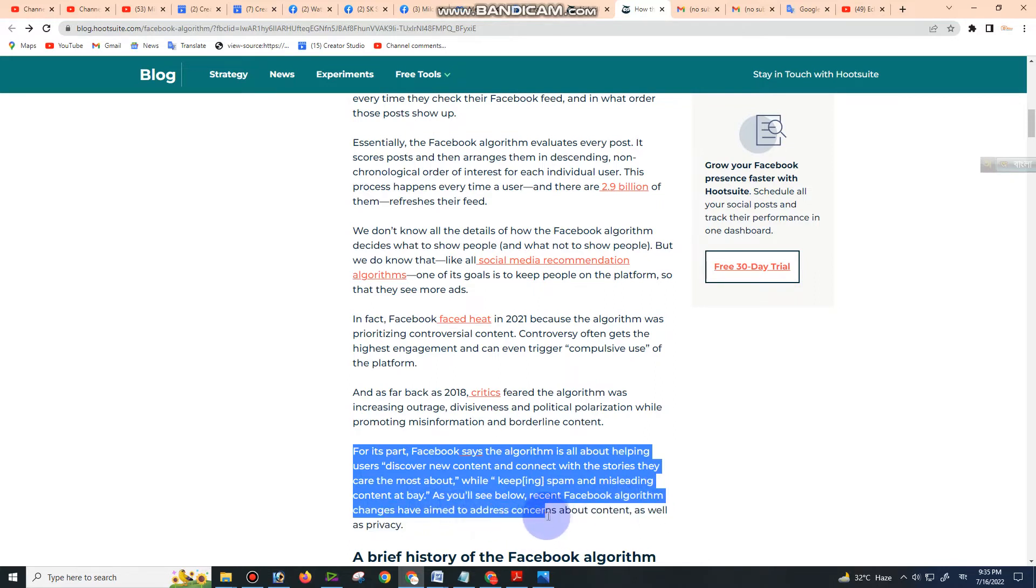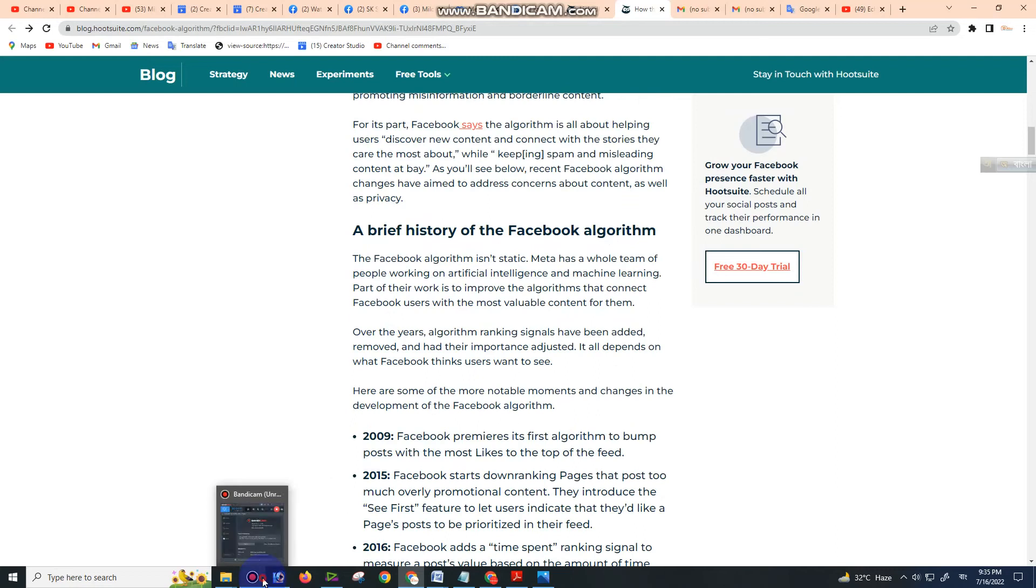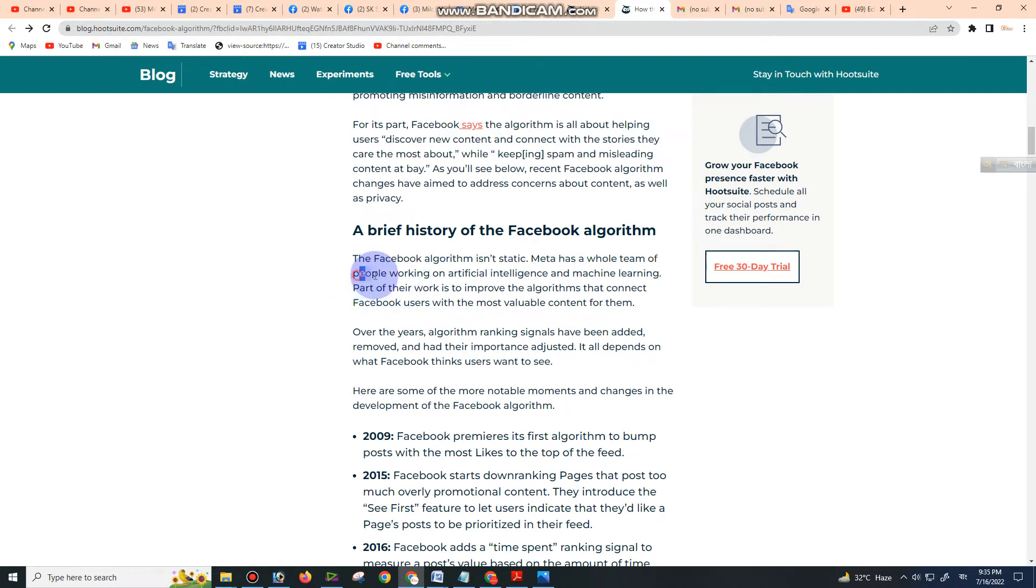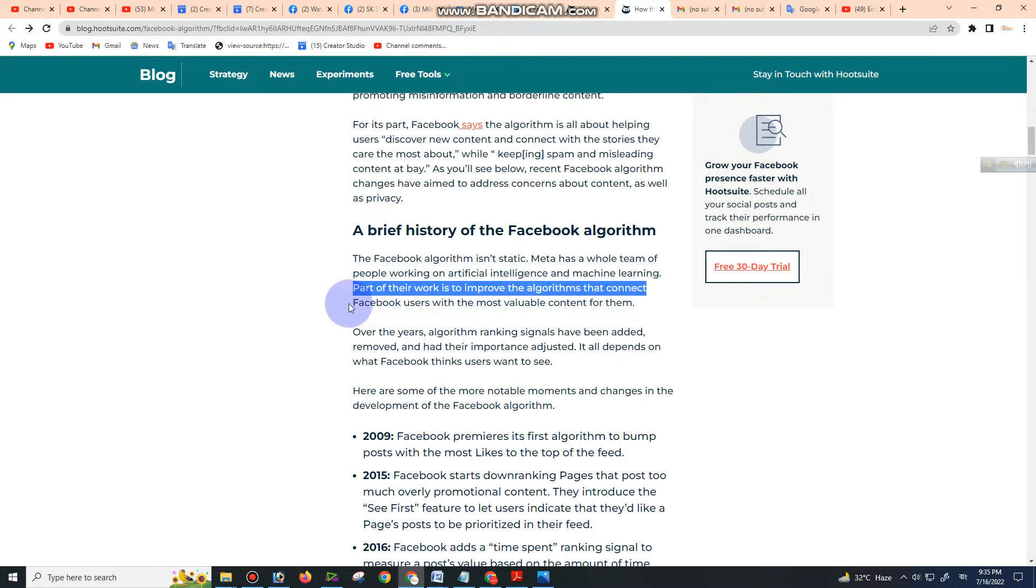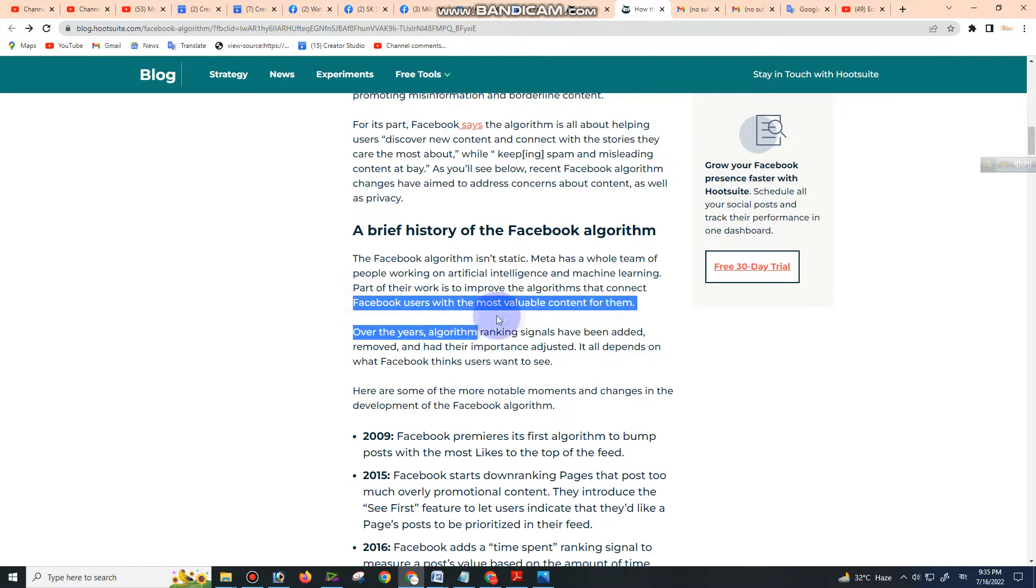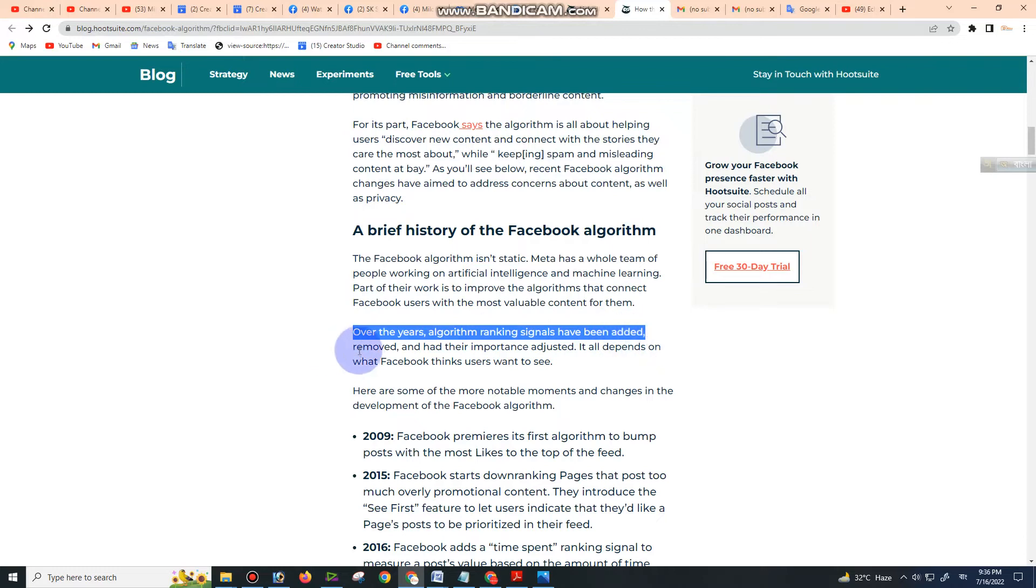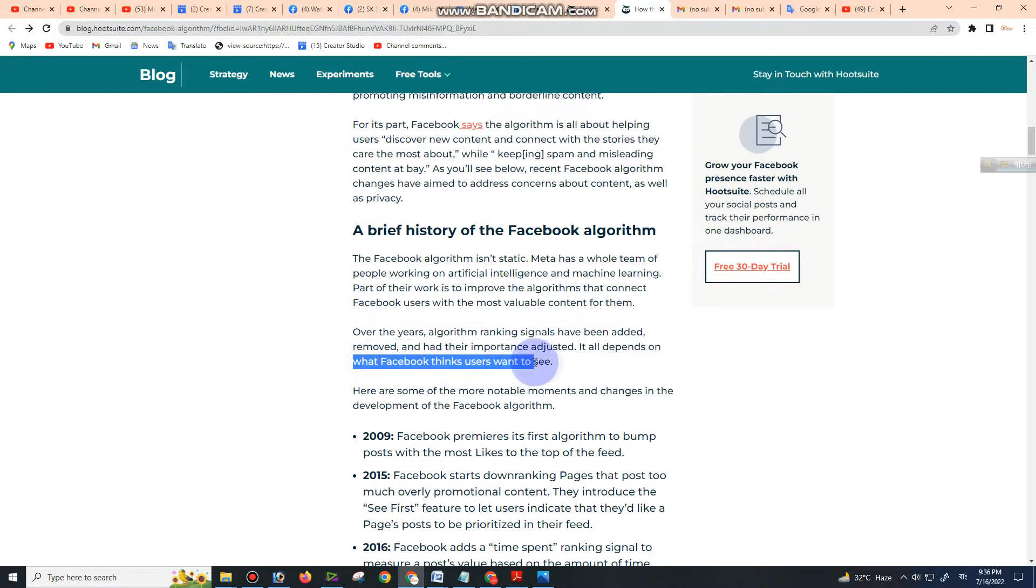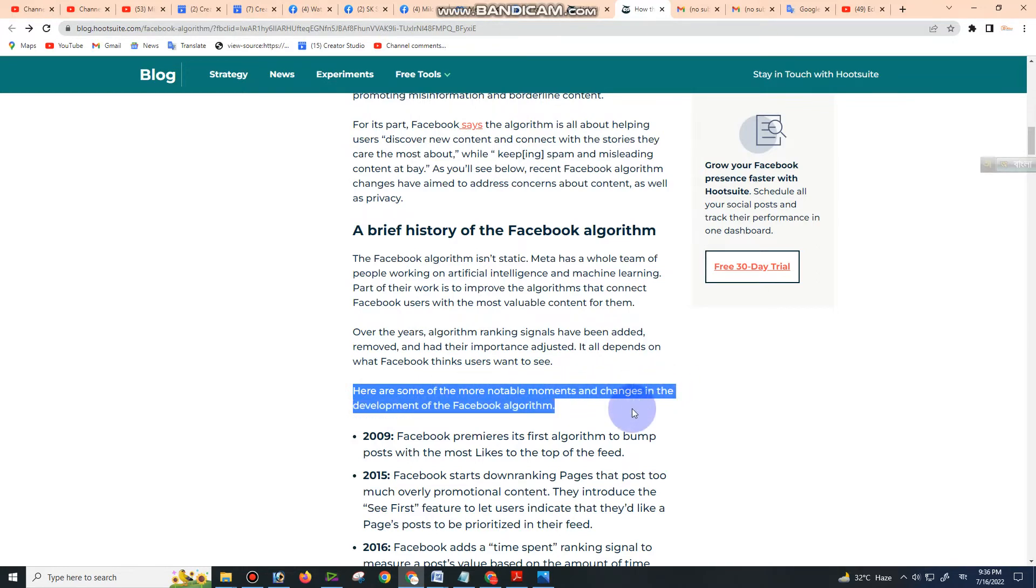A brief history of the Facebook algorithm: The algorithm isn't static. Meta has a whole team of people working on artificial intelligence and machine learning. Part of their work is to improve the algorithms that connect Facebook users with the most valuable content for them. Over the years, algorithm ranking signals have been added, removed, and adjusted based on what Facebook thinks users want to see. Here are some of the more notable moments and changes in the development of the Facebook algorithm.